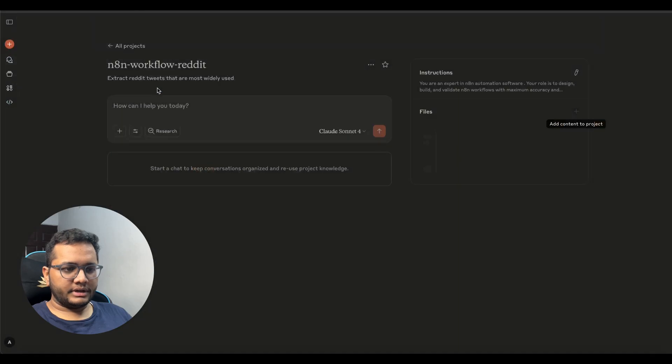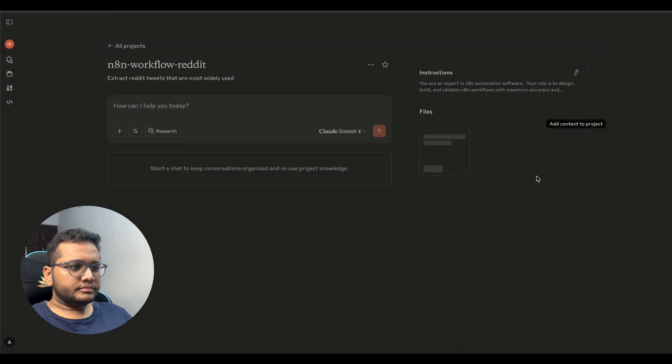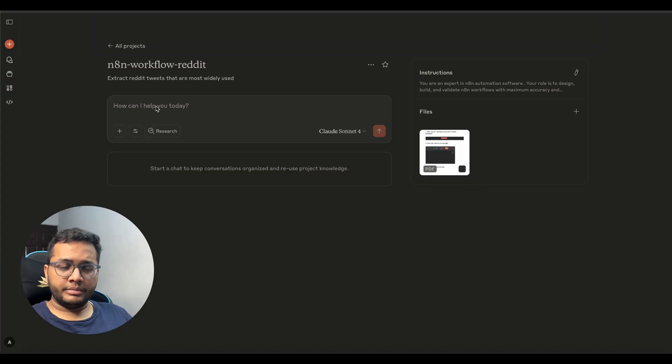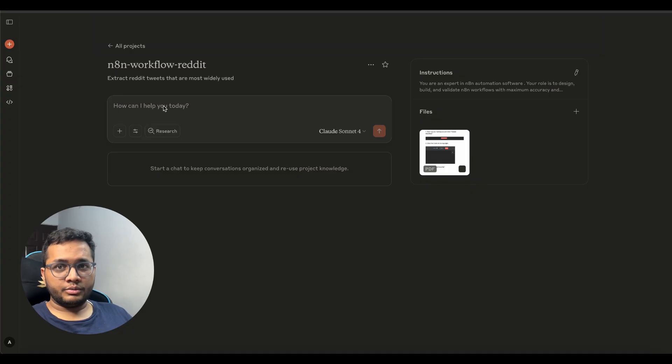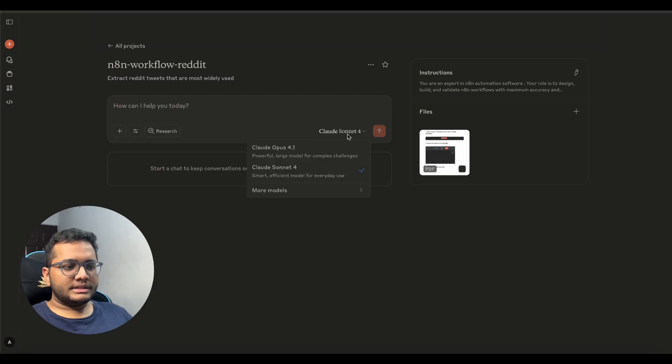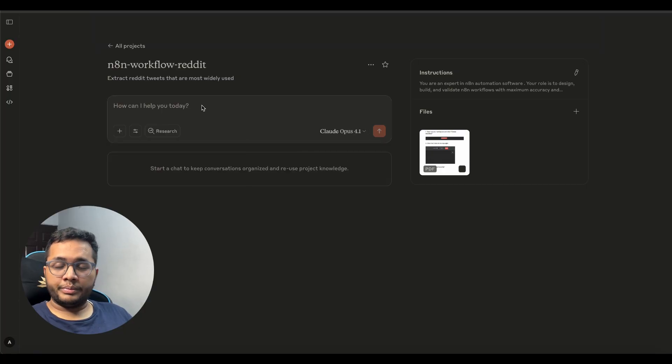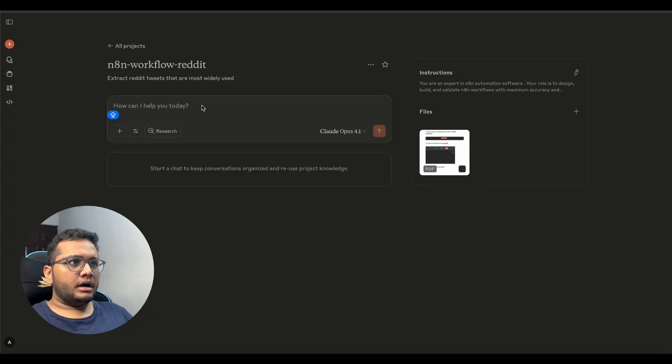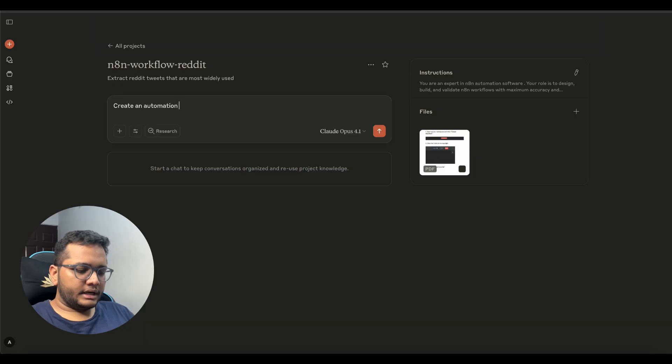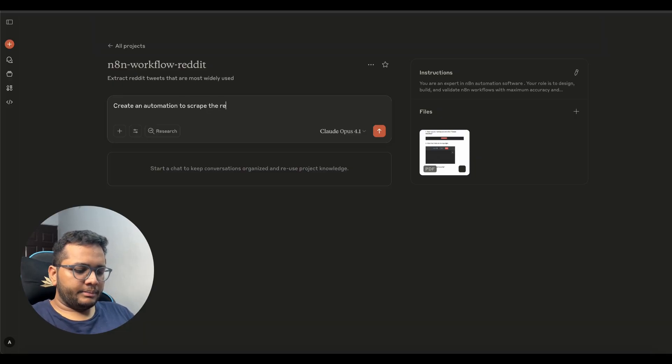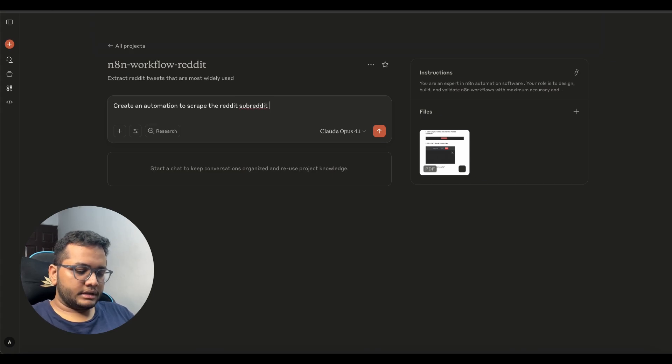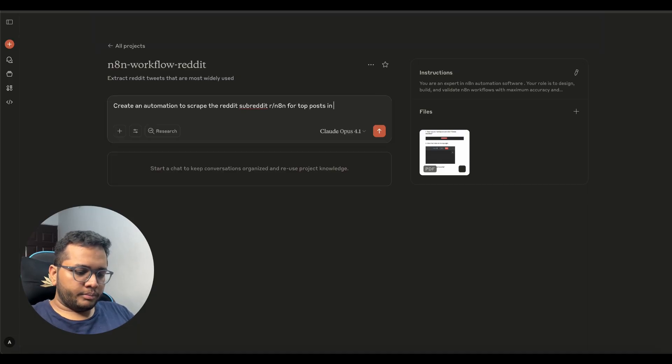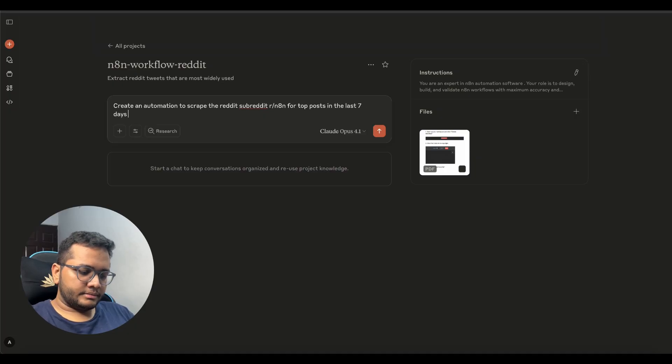I'll give this prompt in the description you save these instructions right and we'll see in the files also we'll add some files so installation guide for n8n is there that tells you about how to build workflows in n8n I'll give the link to both in the description below. Now let's type the prompt right and here you can select the model so we are using claude opus 4.1 that's the latest model. We need an automation create an automation to scrape the reddit subreddit r slash n8n for top posts in the last seven days.